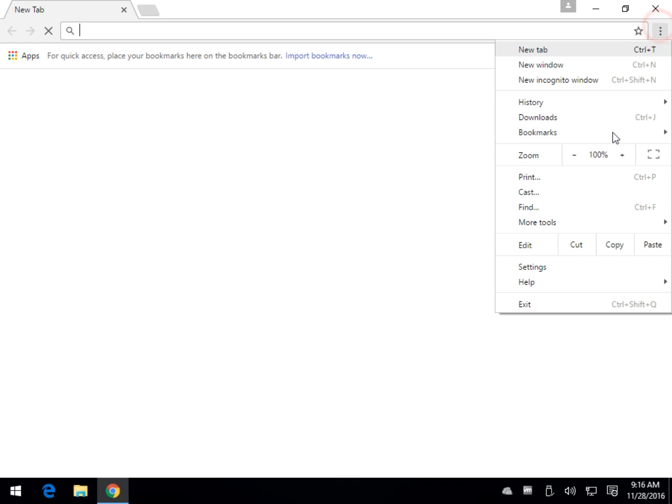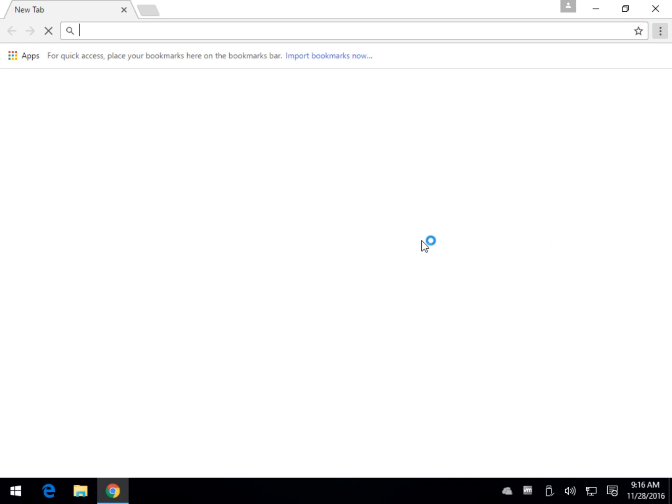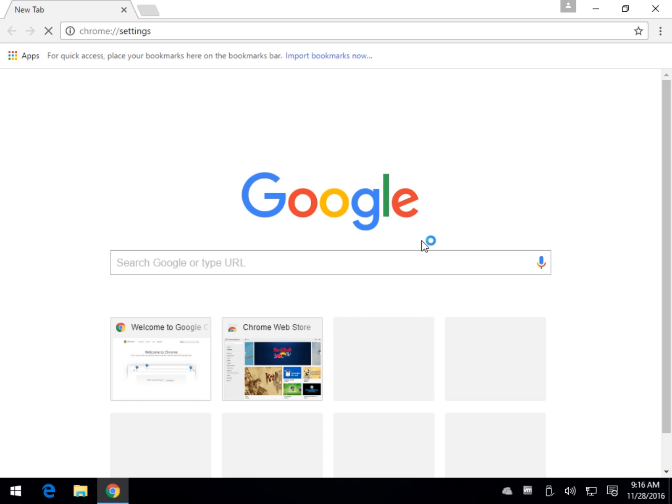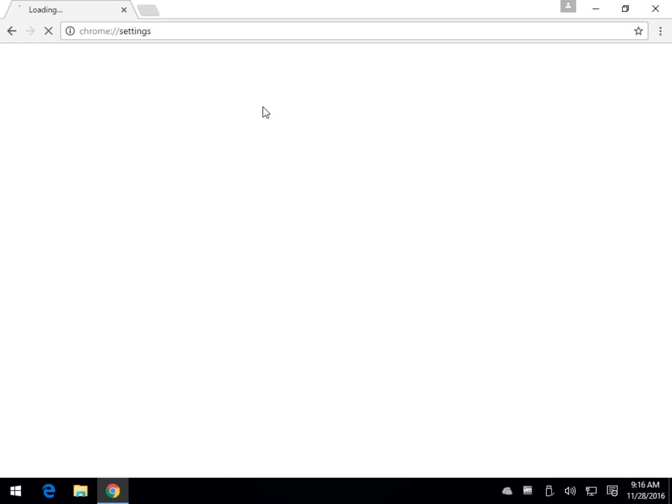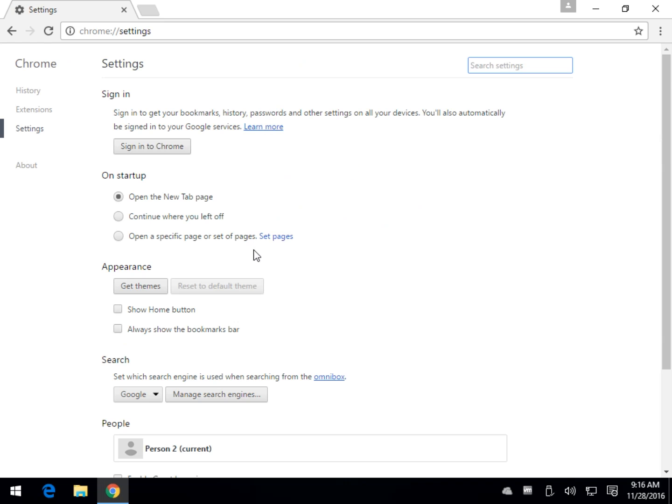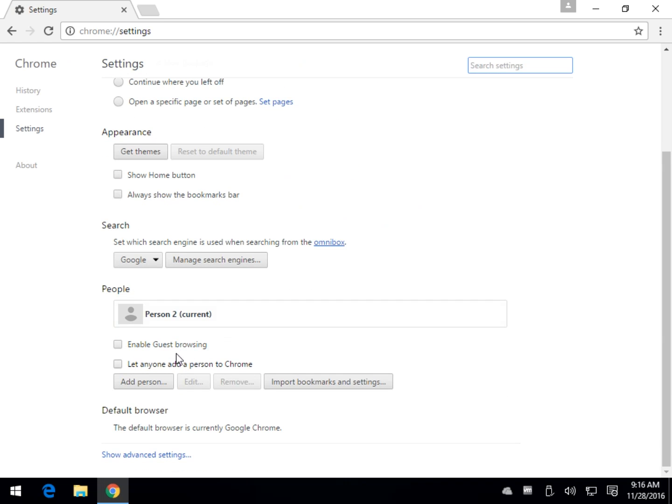Once you do that, you're able to go back over into the settings where we just were, and if you have a Google account, just go down into the settings where we were. First scroll on down and go ahead and add your person, which would be you.